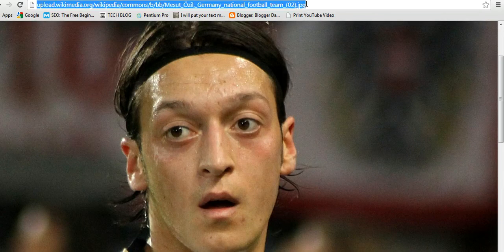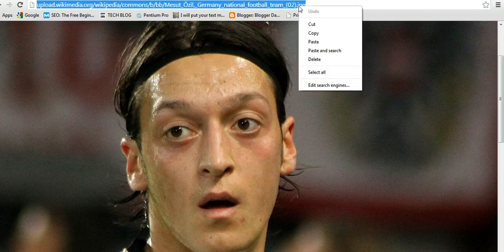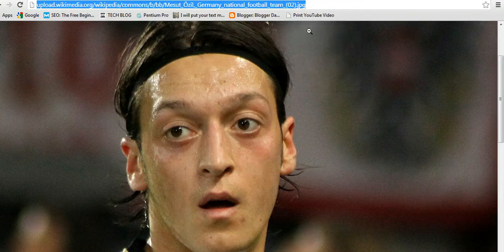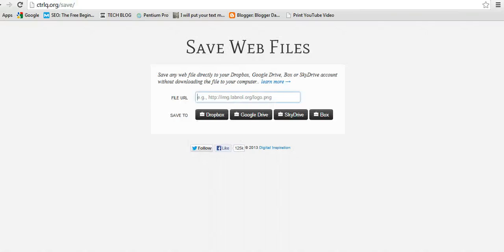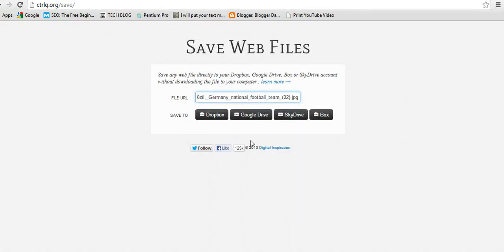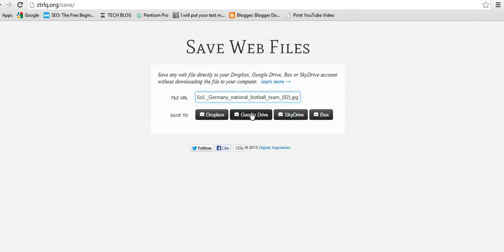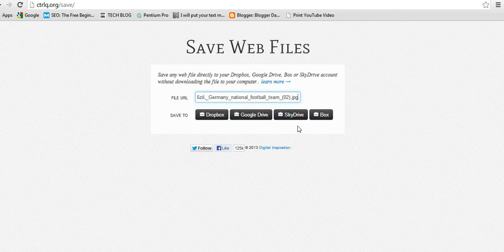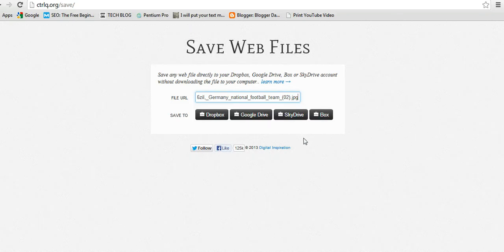Copy, then I'll come and paste it into this box like that. And then if I want to save that image to Dropbox I'll click Dropbox, and if I want to save it here I'll click SkyDrive, or whatever is my choice. So that's how to save web files directly to your cloud storage.